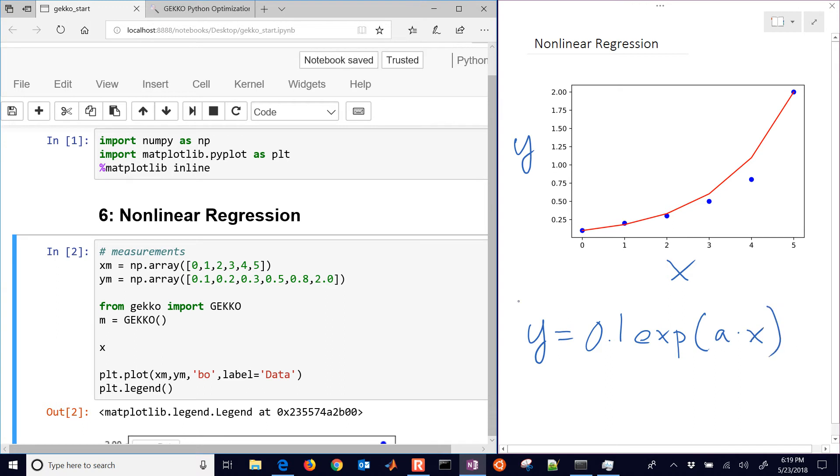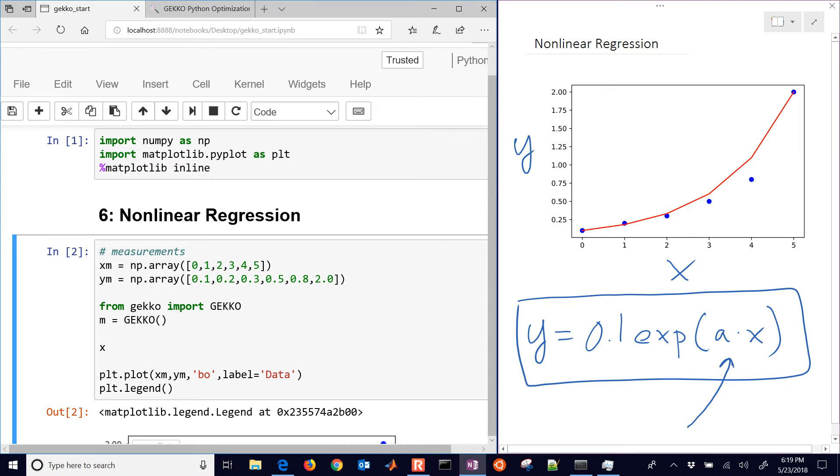So there's our nonlinear correlation that we want to fit. We're just going to keep it simple, so we're only going to have one parameter here. But you can expand this to multiple parameters, multiple equations, if you'd like.